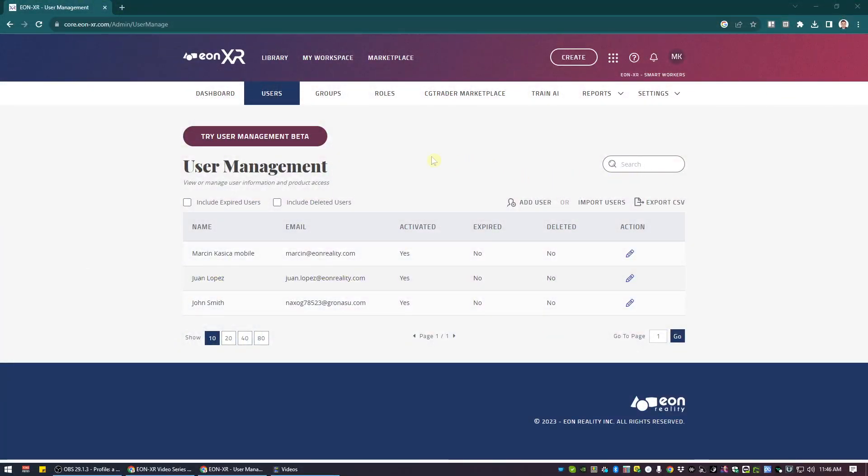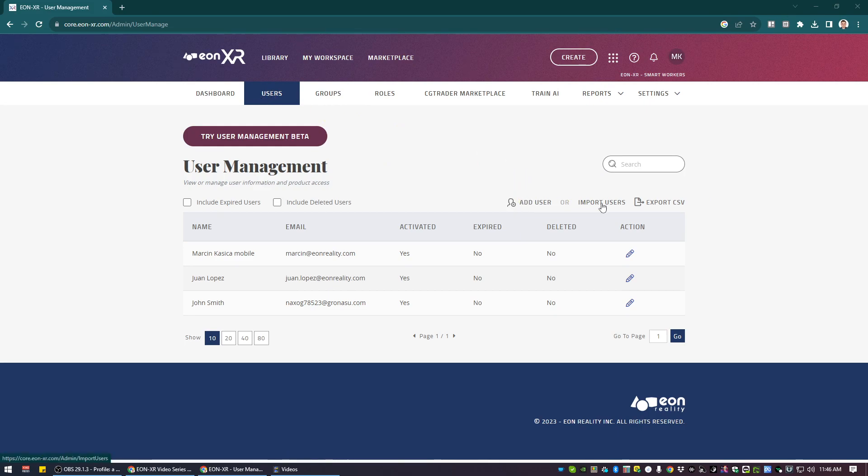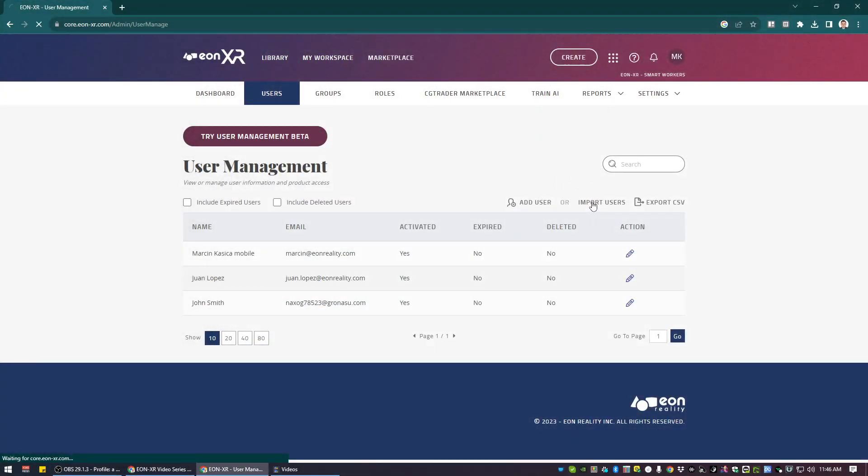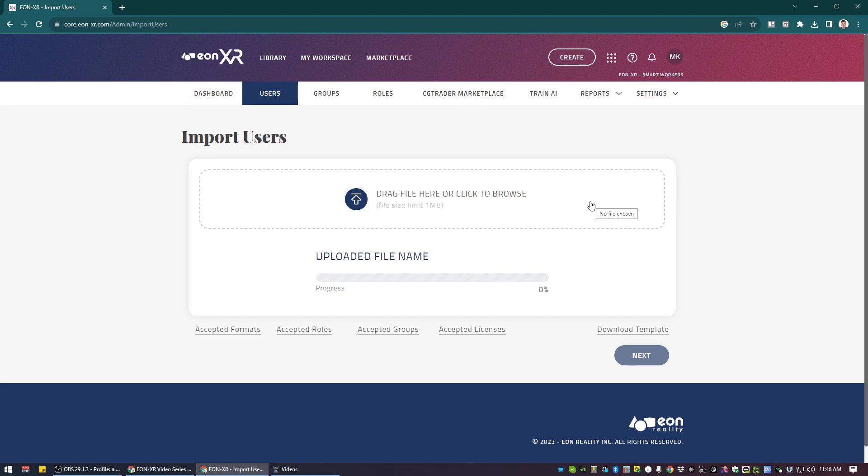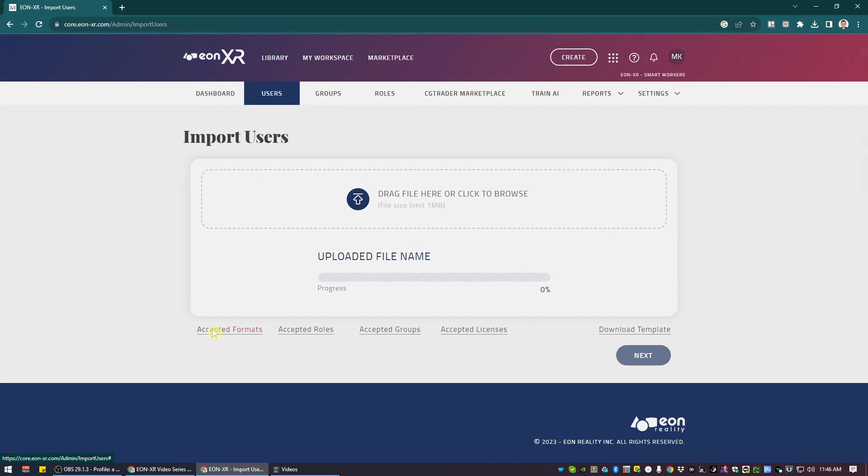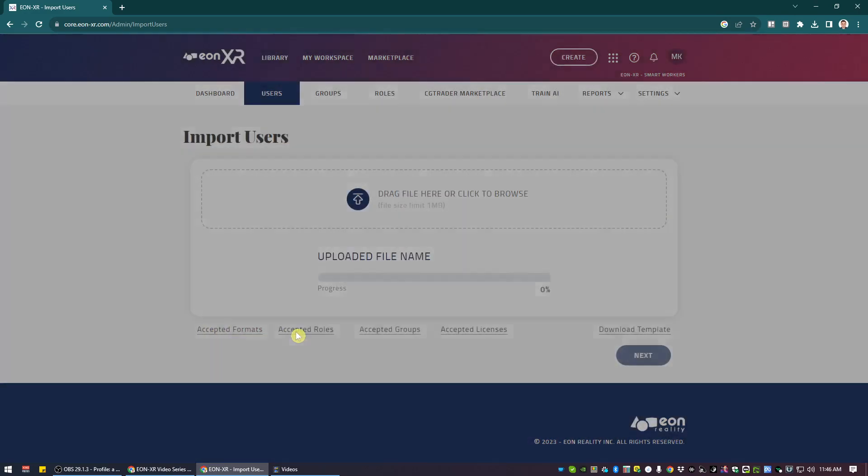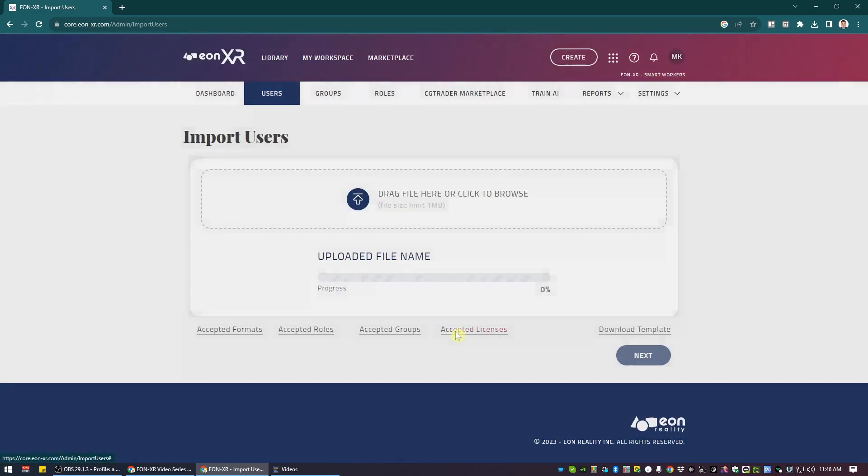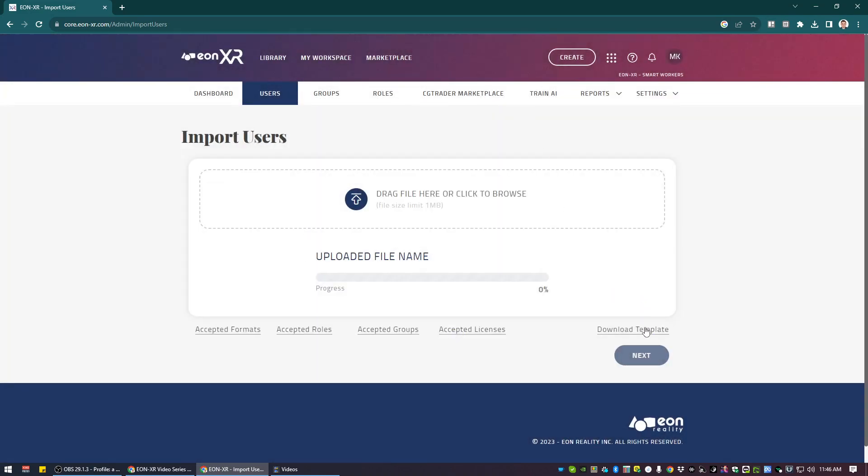When you're accessing as administrator the users panel, you have the ability to add individual users but also multiple users at the same time using the import users option. Within that there is a process of creating, based on the template, an Excel file or a Google Sheet CSV comma separated values file that could be imported using the accepted format and accepted licenses that are available within the platform within your institution which you can also double check. So what's the process?